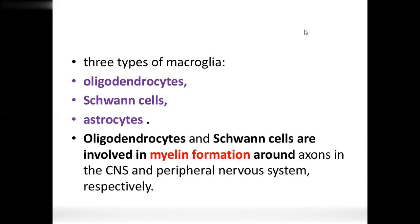There are two types of macroglial cells in the central nervous system. For myelination: in the peripheral nervous system, Schwann cells provide myelin; in the central nervous system, oligodendrocytes provide myelination.